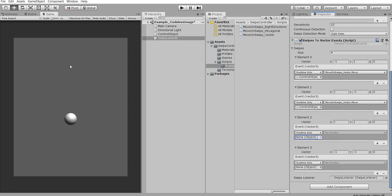So now we detect the swipes in this part, upwards left, and this sphere will move here. We also detect the swipes in this direction, downwards right, and this sphere will be moved in this direction. So let's test.